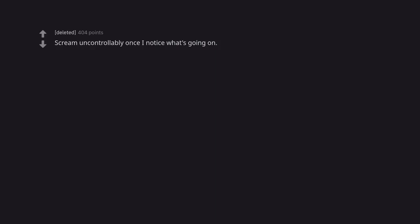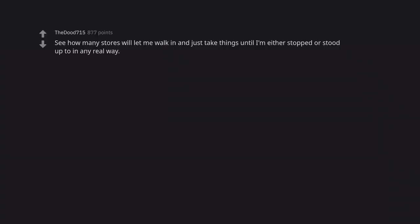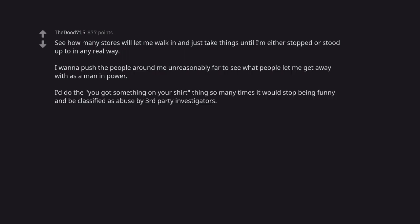Scream uncontrollably once I notice what's going on. Yeah, turning into a very old man when I was a young woman the day before would be quite disorienting. See how many stores will let me walk in and just take things until I'm either stopped or stood up to in any real way. I wanna push the people around me unreasonably far to see what people let me get away with as a man in power. I'd do the you got something on your shirt thing so many times it would stop being funny and be classified as abused by third party investigators.